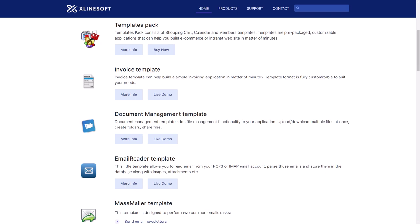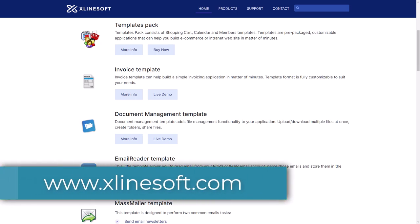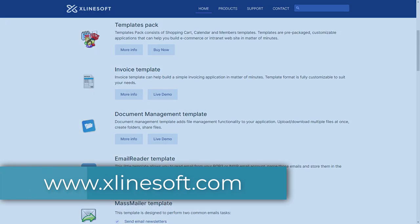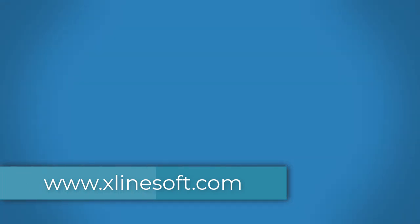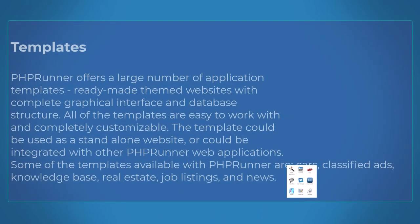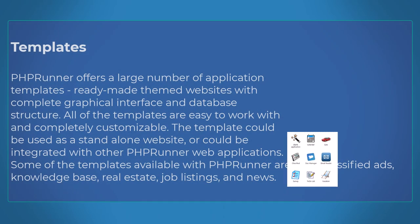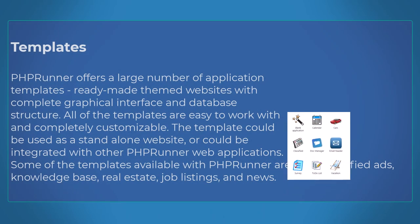PHPRunner offers a large number of application templates—ready-made themed websites with a complete graphical interface and database structure. All of the templates are easy to work with and completely customizable. Visit xlinesoft.com to download more templates. Templates can be used as a standalone website or can be integrated with an existing PHPRunner web application.